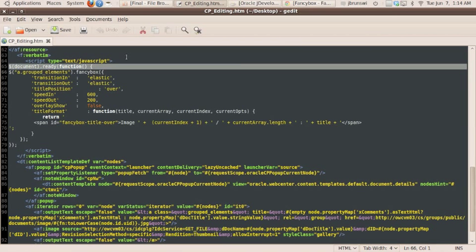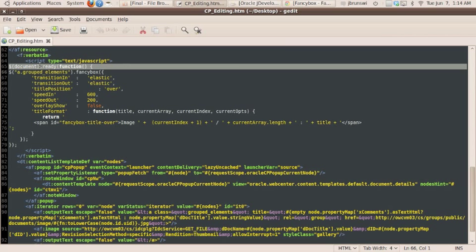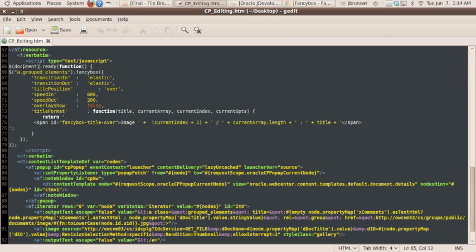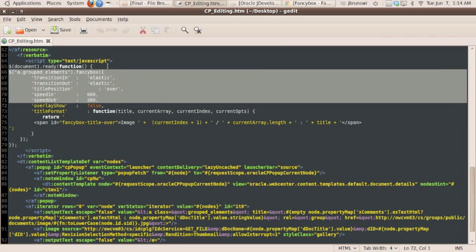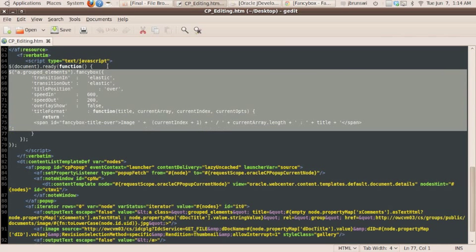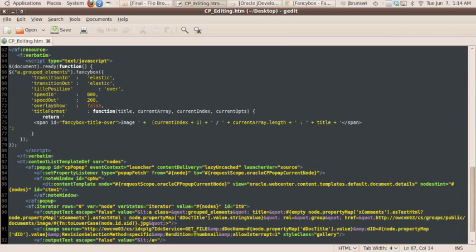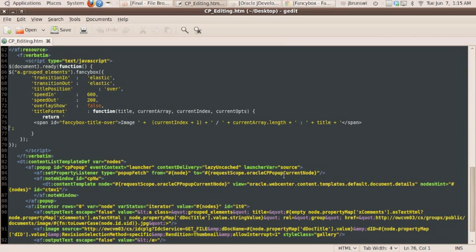So here, we're actually using a jQuery call that will go ahead and associate all the various images with FancyBox once the document is loaded up. So the $document.ready function, that's a jQuery function that will go ahead then and execute this action on the different image objects within the page that are of the class grouped elements. We'll go through that in a moment.